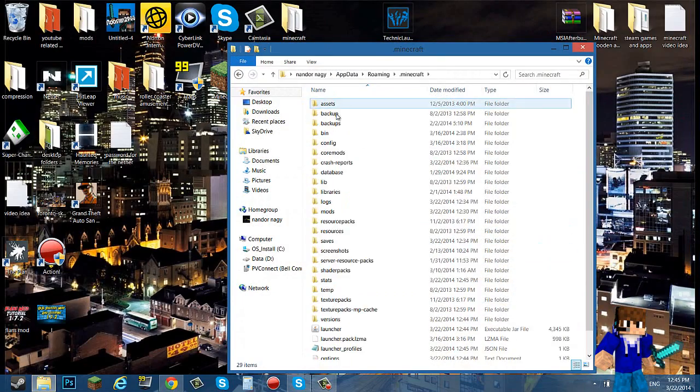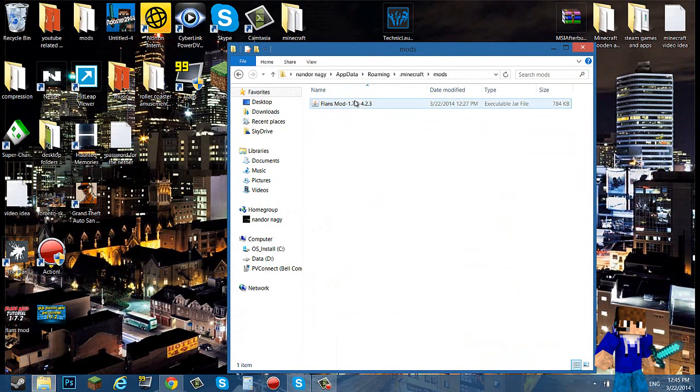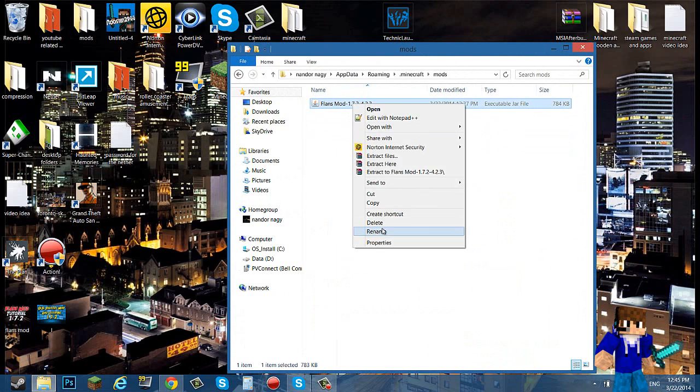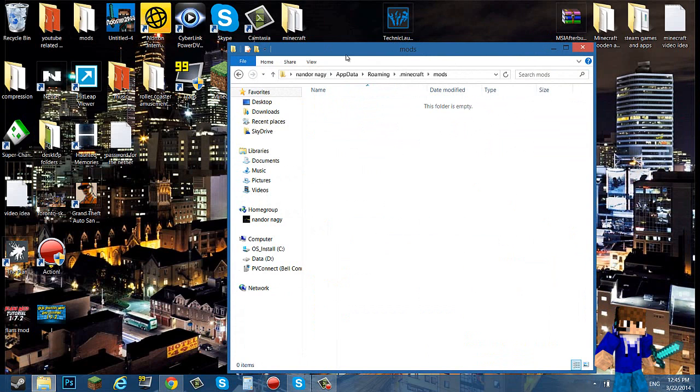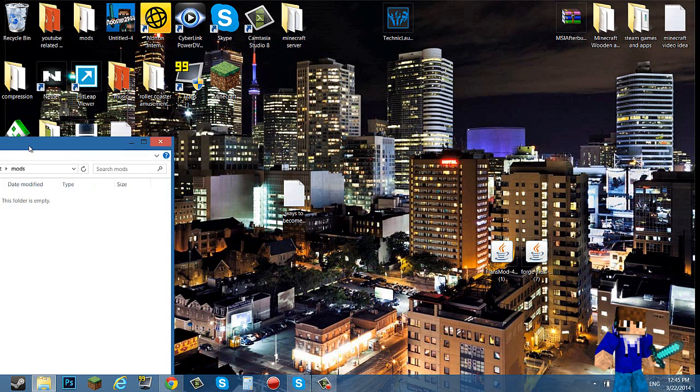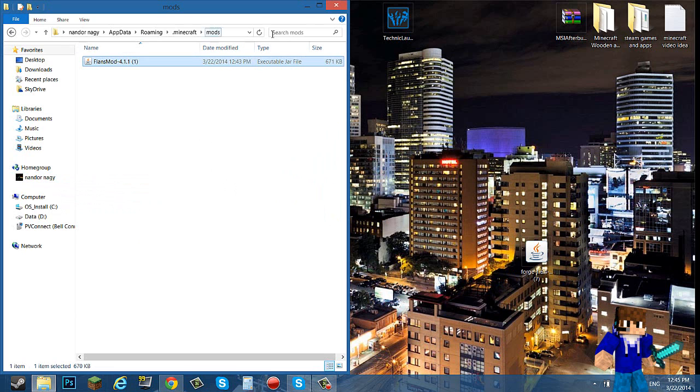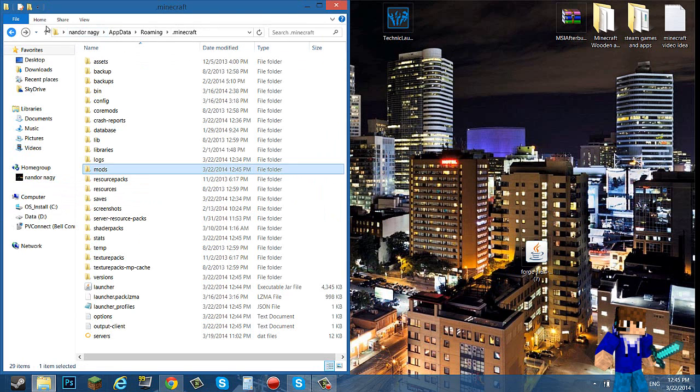Go into your dot Minecraft, go into your mods. I already have a previous version. Now drag the Flans mod right into there.